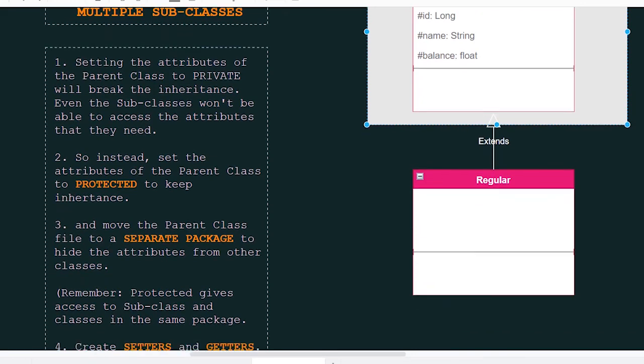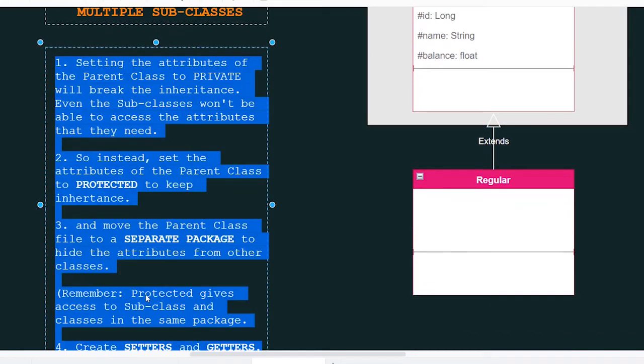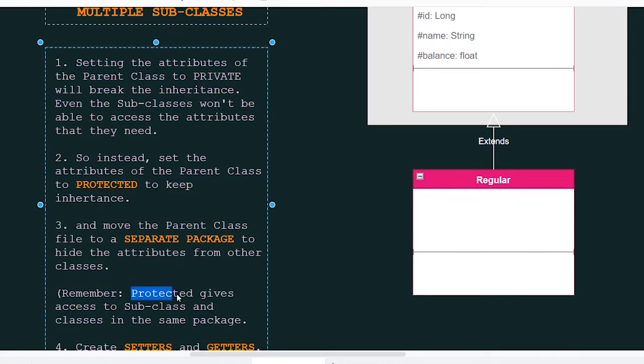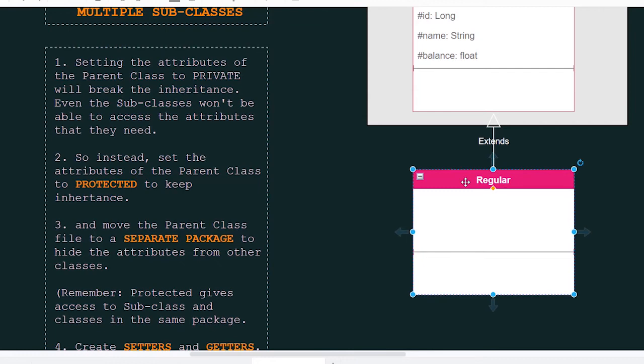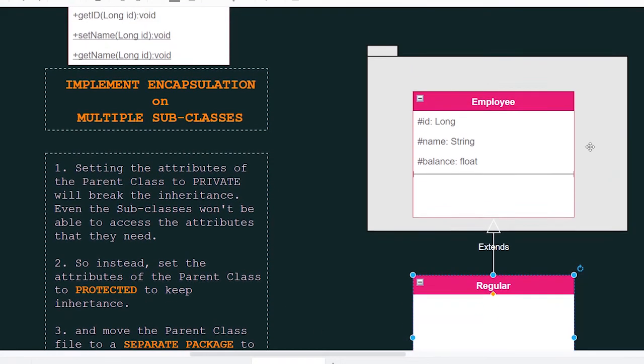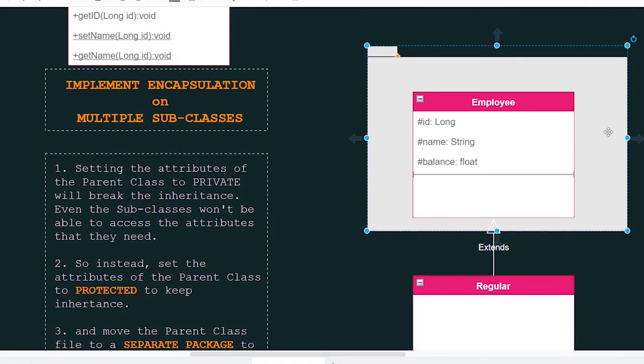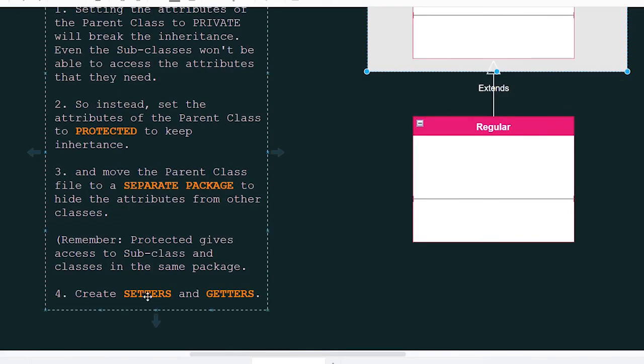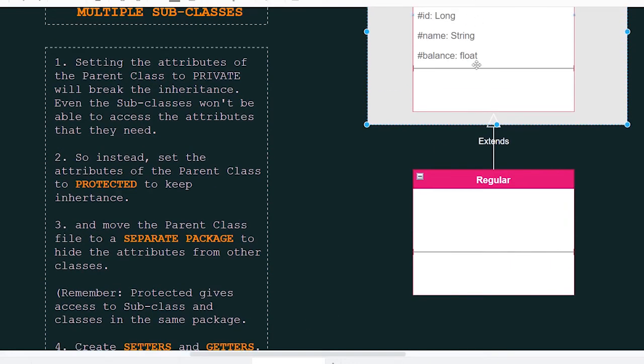Because remember, the protected access modifier will give access to the subclass and classes in the same package. And that's why we want to separate it on its own package. And finally, we create the setters and getters in our subclass.